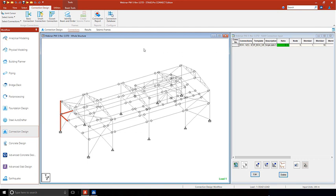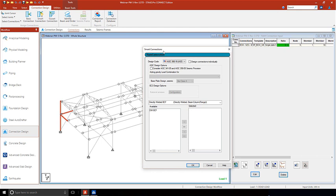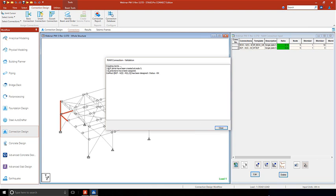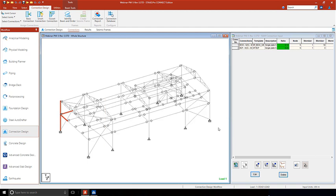Now let's try a smart single plate connection for the BCF joint. A smart connection is a template that can automatically optimize the quantity and dimensions of connection elements like plates and bolts. Since the optimization is performed internally during the design, only one template for each connection type is required. Again we can see that one BCF joint has been created and one connection has been assigned. The same steps apply for moment connections as well.